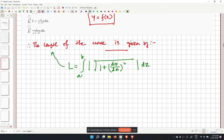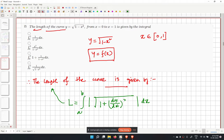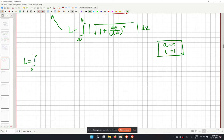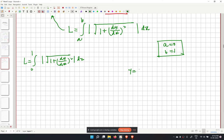In our question we need to identify which given integral correctly represents the length formula. For our case, a equals 0 and b equals 1, so L equals the integral from 0 to 1 of the square root of 1 plus (dy/dx) squared dx.